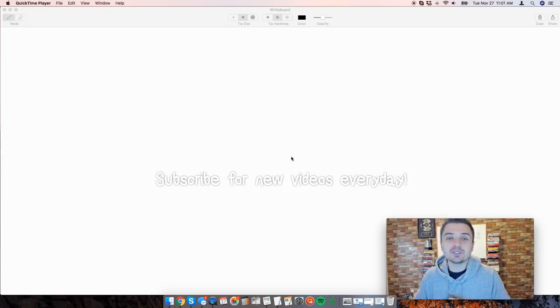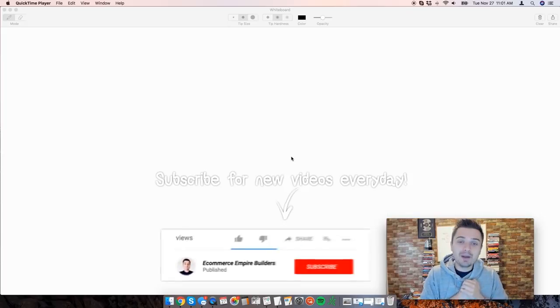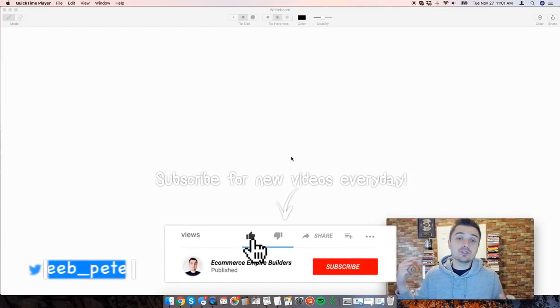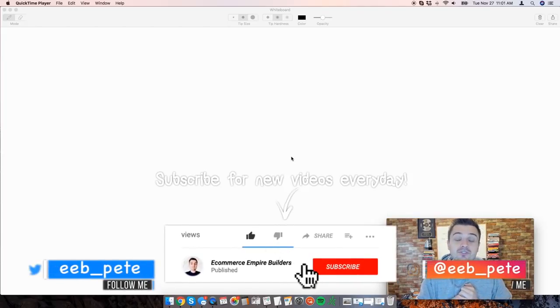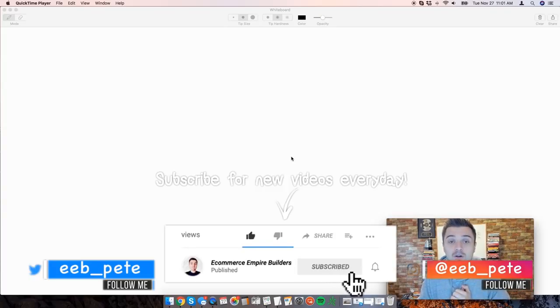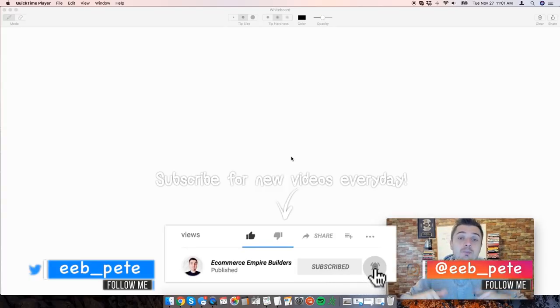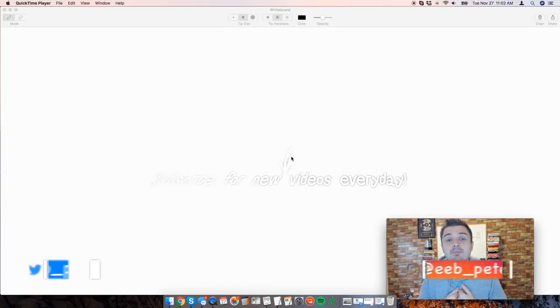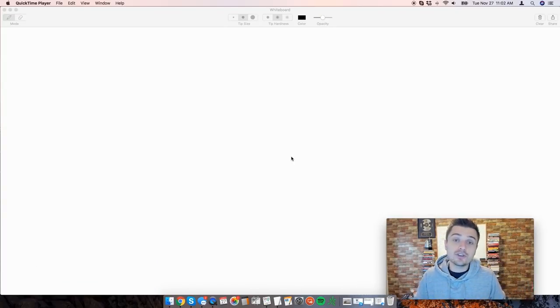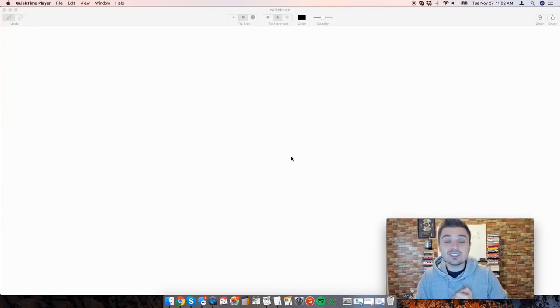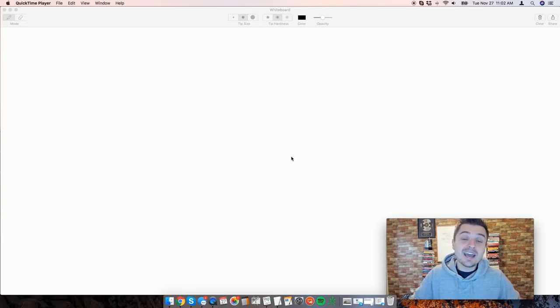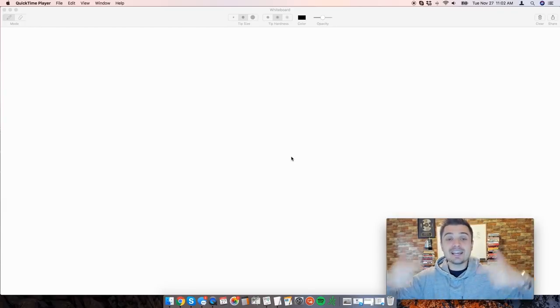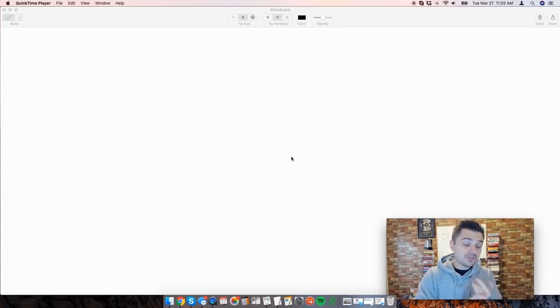What's going on empire builders, welcome back to another episode. If you're new to the empire builder family, first and foremost welcome. Please like, comment, subscribe, and make sure to turn the notification bell on as new e-commerce related videos are released every single day.